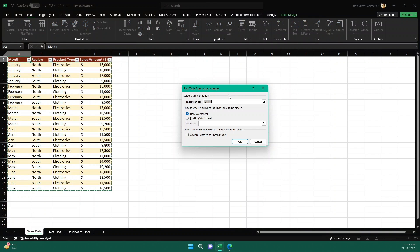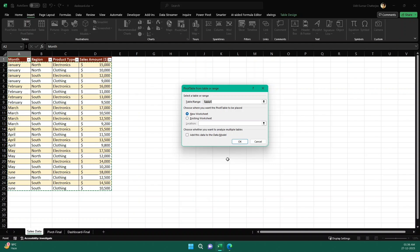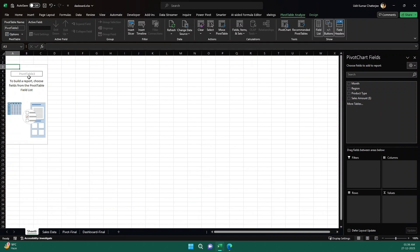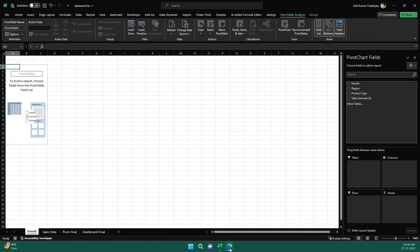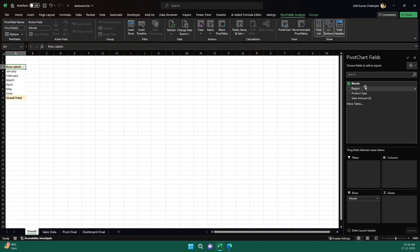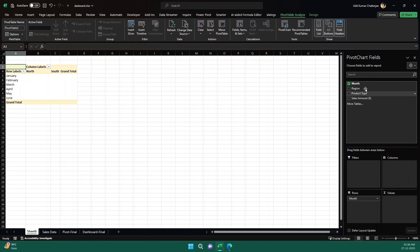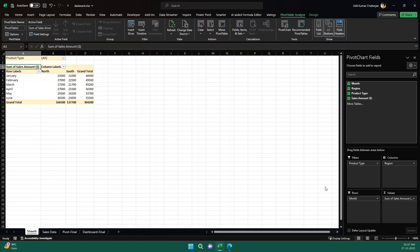So now it says that table range. So since we have converted this into a table, it is telling that the table name is table one because the name of the table is table one. This is the default name. Now I want to create a pivot table in a new worksheet, so let me click on okay. So you see it created a new worksheet. And in the pivot field, it is saying that drag the suitable things into filters, columns and rows and values. You see, it is saying that here drag the fields: month, region, product type into rows and column section of the pivot table. So let me drag the month to rows and region to columns and maybe product type to filters and sales amount to values.